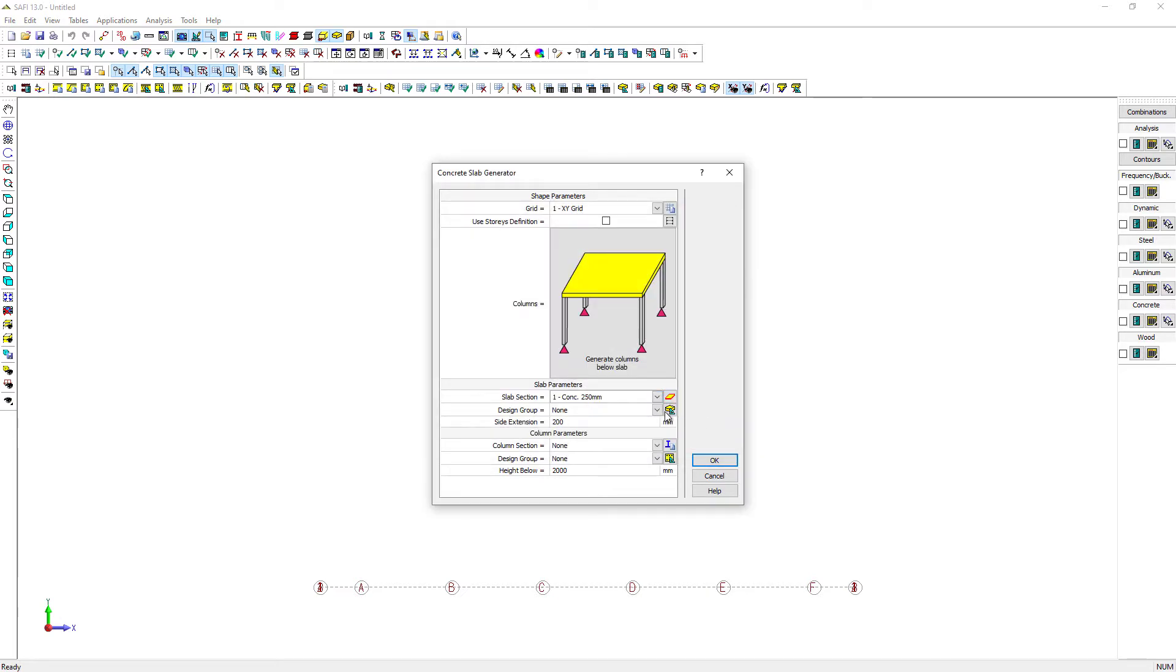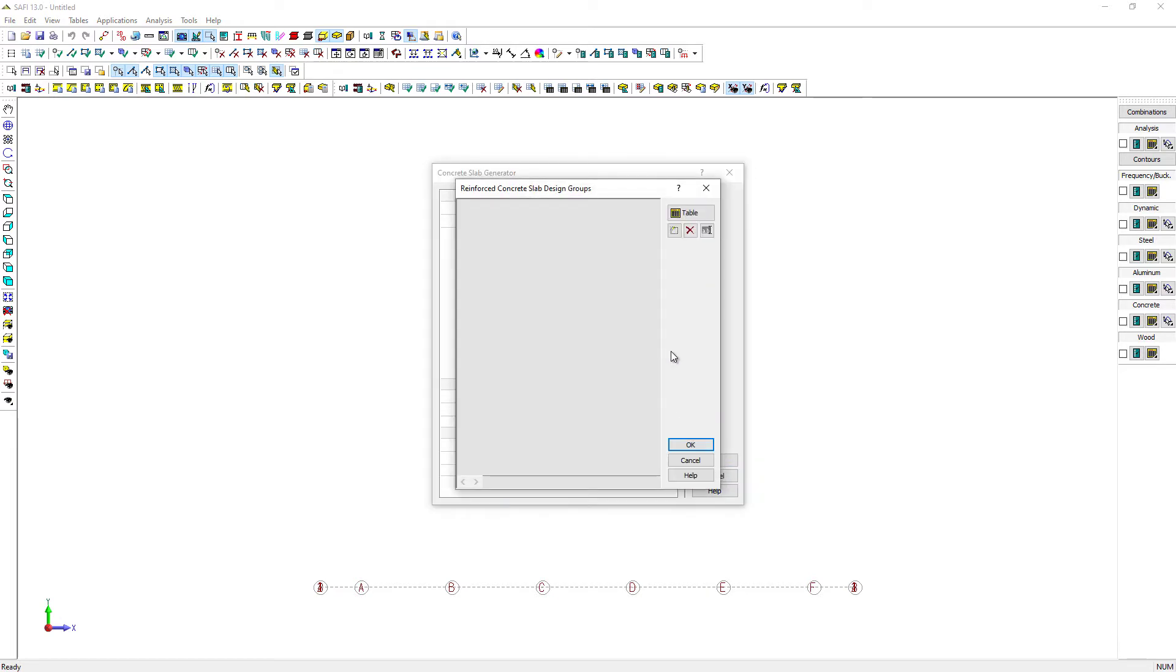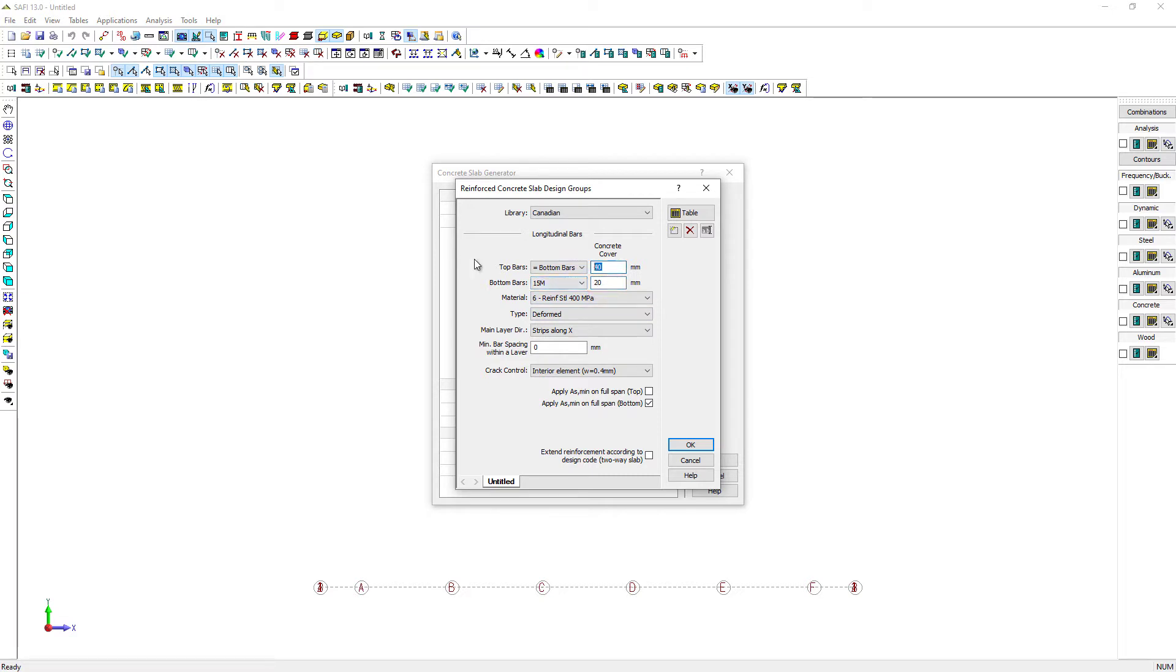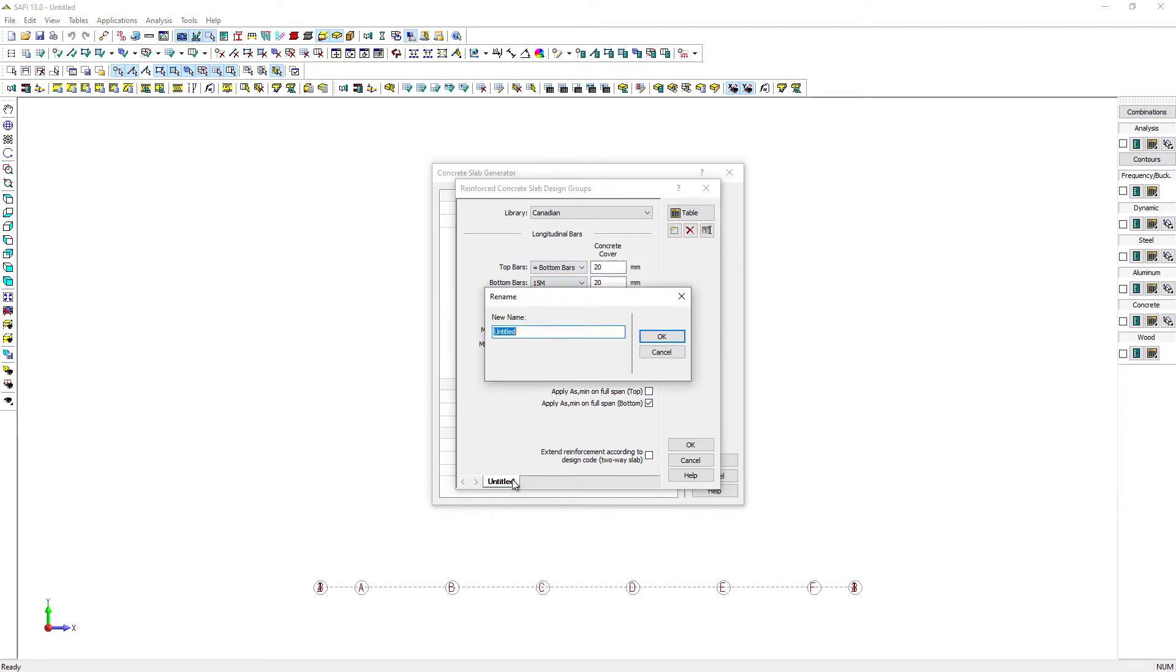The design group is used for the automated design of the slab. For this example, we will use 15 M bars for the top and bottom row with a cover of 20 mm. We will leave the other parameters to their default value and give it a name.